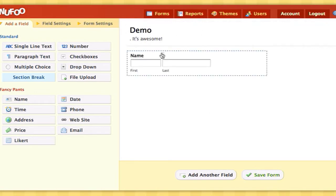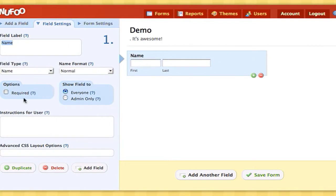I'm going to click that and I'm going to set it so it's required so that we don't get duplicate entries.